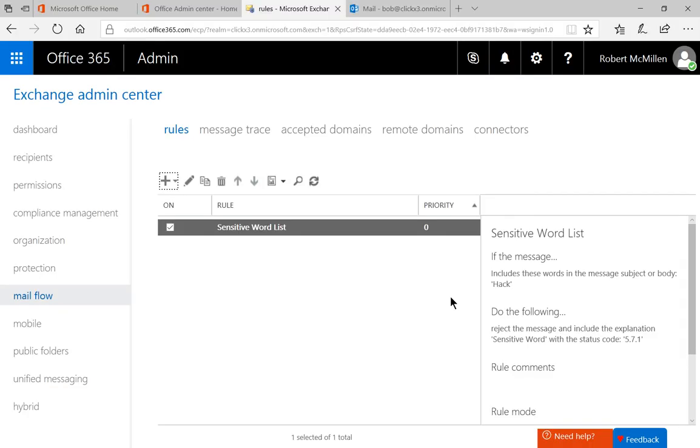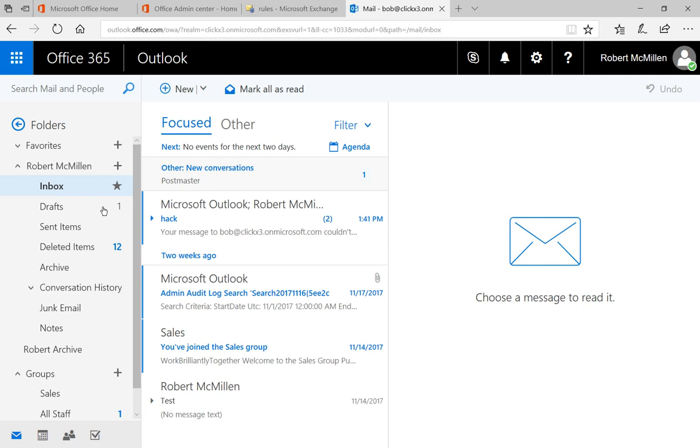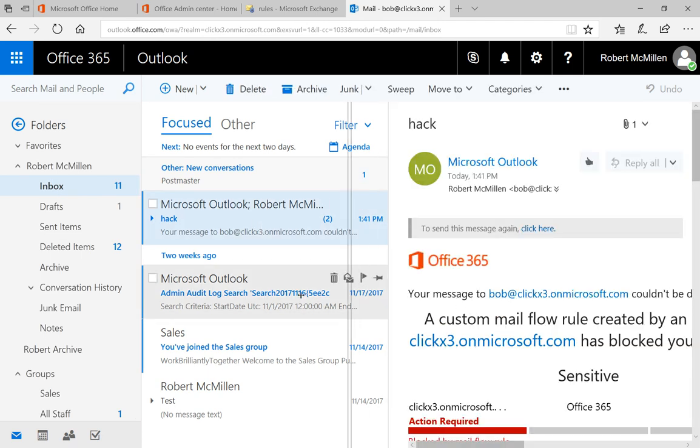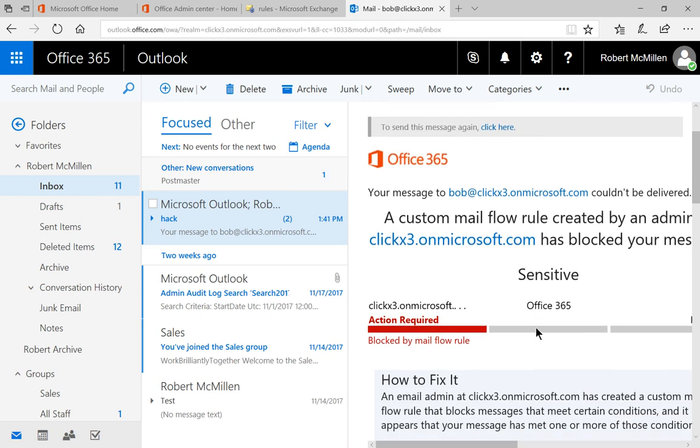And now we've created our own sensitive word list. Now I've gone ahead and sent an email to myself with the word hack in it. Let's go ahead and click on that and we can see that there's a message here from Office 365 says hey we've got a custom rule saying you can't say that word.